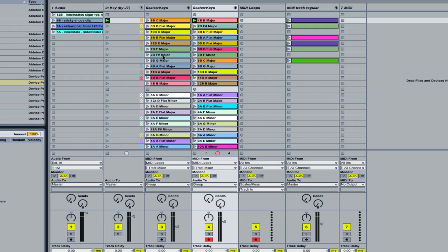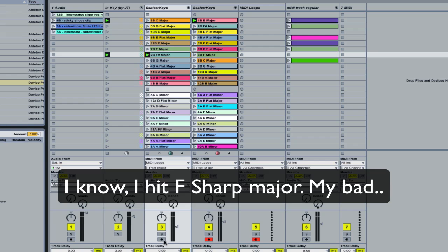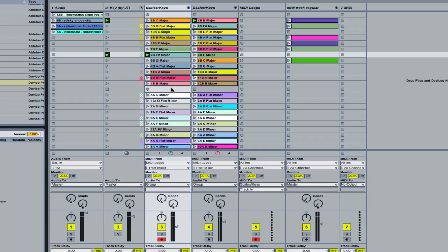If you're playing with a band and they say 'we're playing in F major,' you could click on there and then use this routing. Anything you play is going to be in F major, or whichever key you choose. Any key you play on the keyboard is going to correspond to that key, so you won't hit a wrong note. If you do hit a wrong note, it just shifts it to the next correct note.